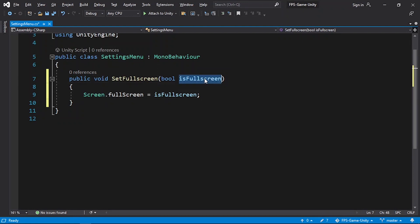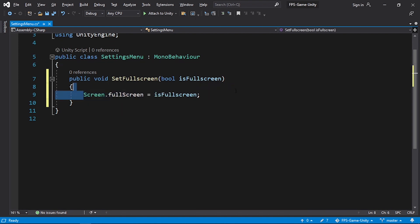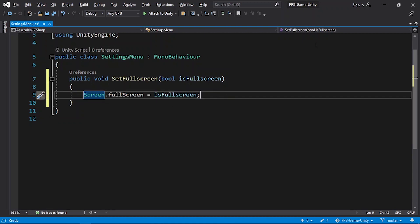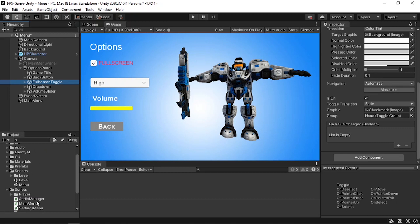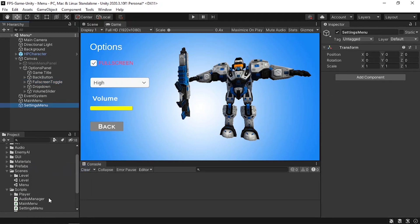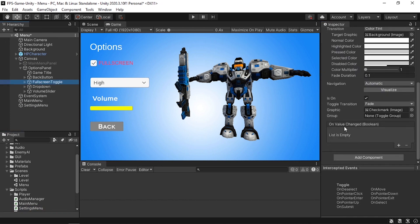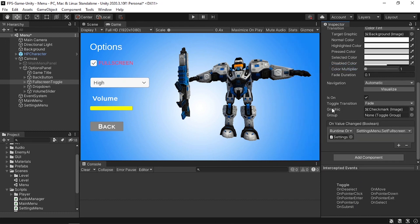This will be a dynamic function — when the toggle is checked, it sets isFullscreen to true and calls that line of code. To wire it up, right-click, Create Empty, and call it 'Settings Menu.' Drag the SettingsMenu script onto it. Select the fullscreen toggle, under On Value Changed hit the plus icon, drag in the Settings Menu object, and select SetFullscreen. Make sure to choose the dynamic boolean version so it passes the toggle's value.